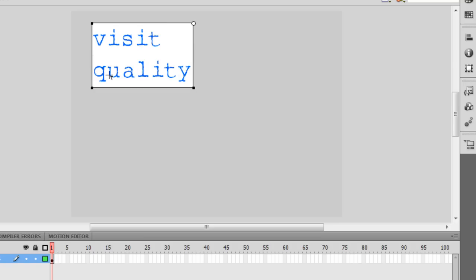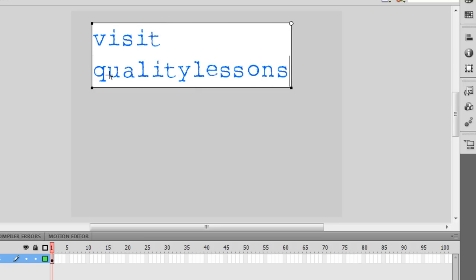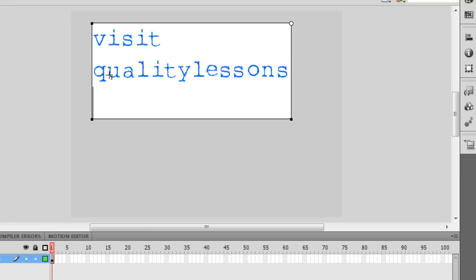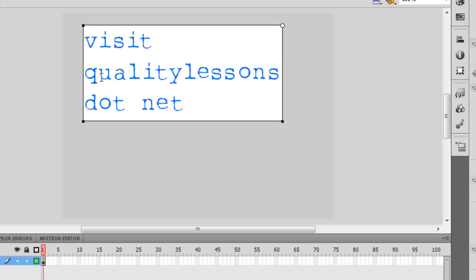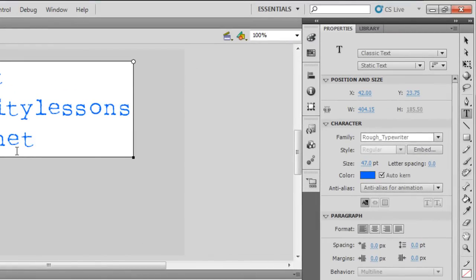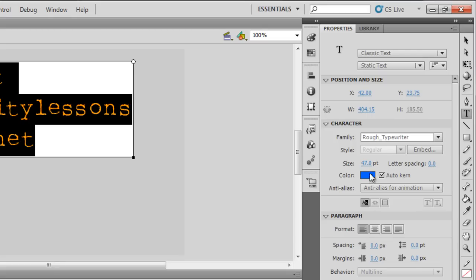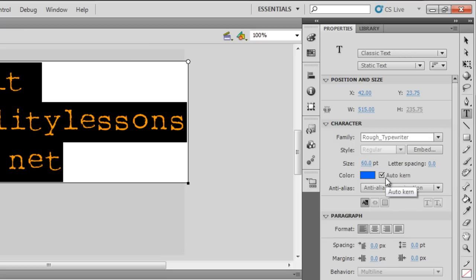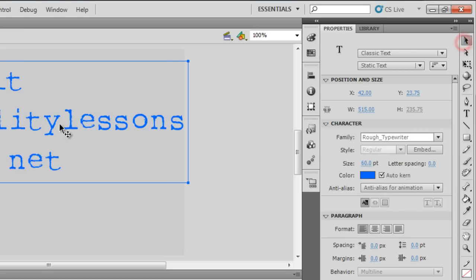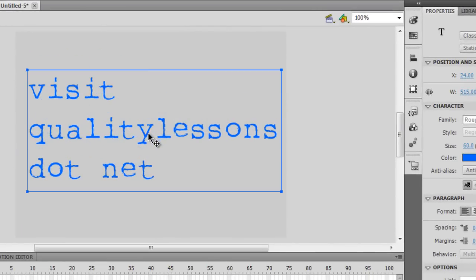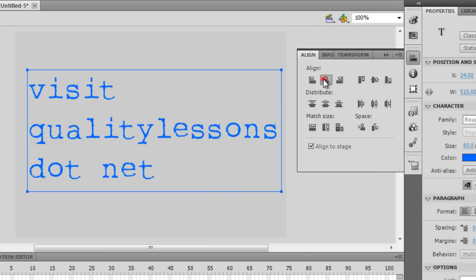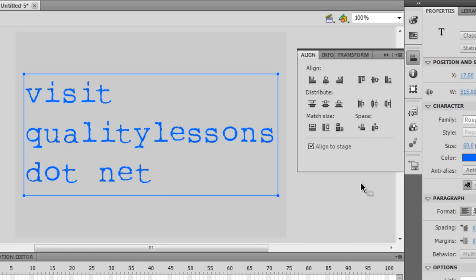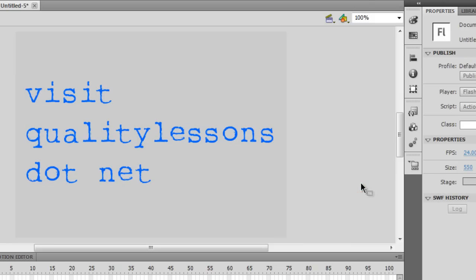I'll type 'visit qualitylessons.net'. Let me increase the font size a little bit. The font I'm using is Rough Typewriter — you can use any other font, that's a personal preference. Let me center it up using the Align panel by hitting these icons to place the text field in the center of the stage.